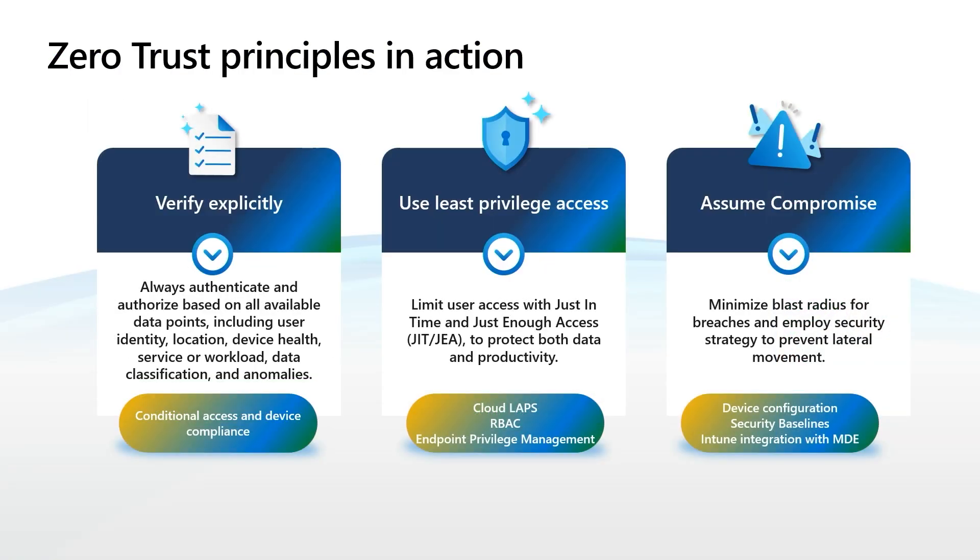Now, to apply these Zero Trust principles to the Devices pillar, let's look at these separately. For Verify explicitly, great examples are conditional access and device compliance.